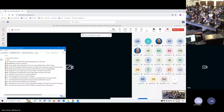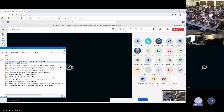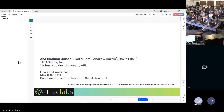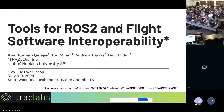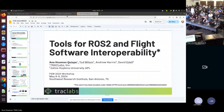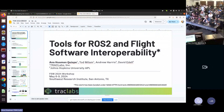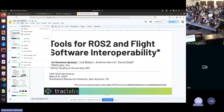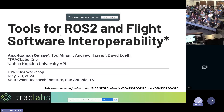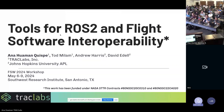Next presenter is Anna Quillman. It will be a demo of tools for ROS2 and flight software interoperability.